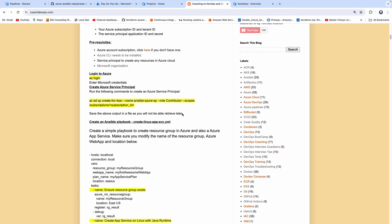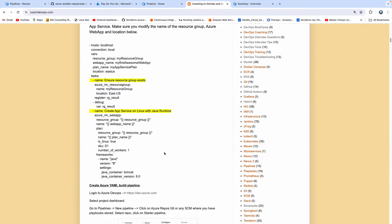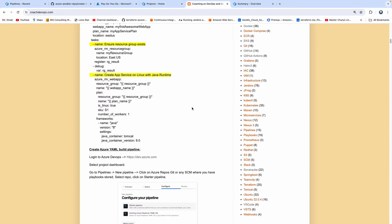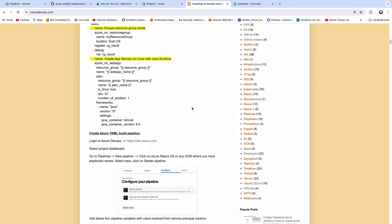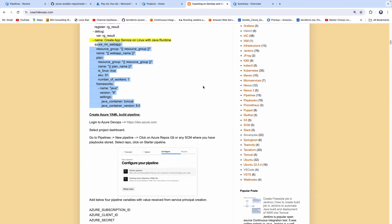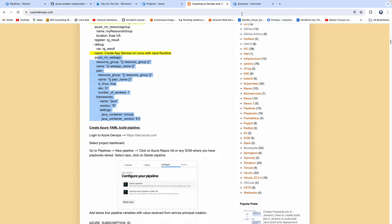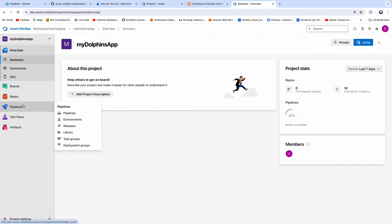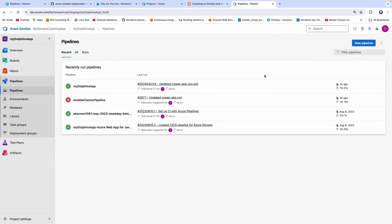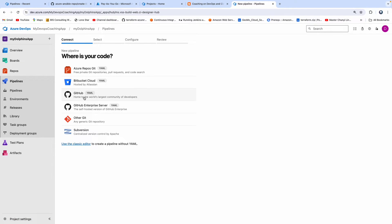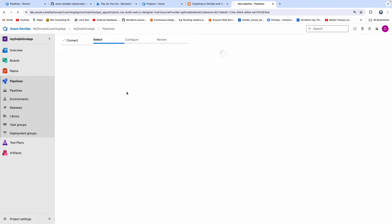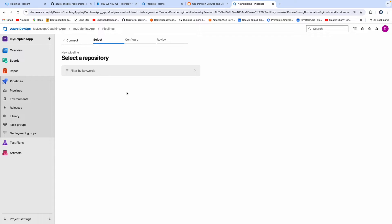Let me go back to the instructions. I also have this documented on my website. Now let's go ahead and create the Azure DevOps pipeline so it can invoke this Ansible playbook. Let me go back to my project dashboard, go to Pipeline, and start with creating a new pipeline. Since our playbooks are in GitHub, let me click on GitHub. Make sure you have already established a service connection with GitHub from Azure DevOps.